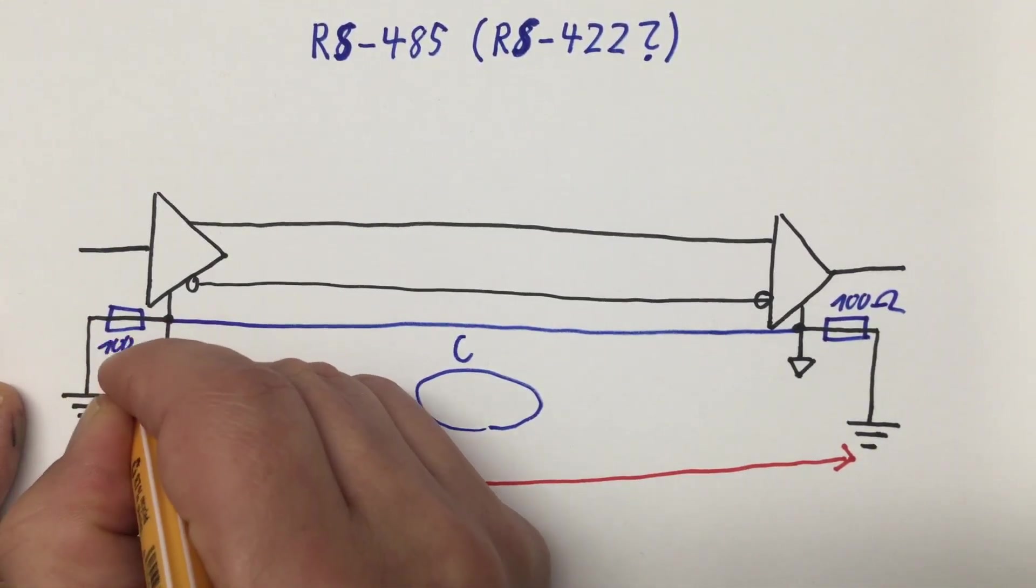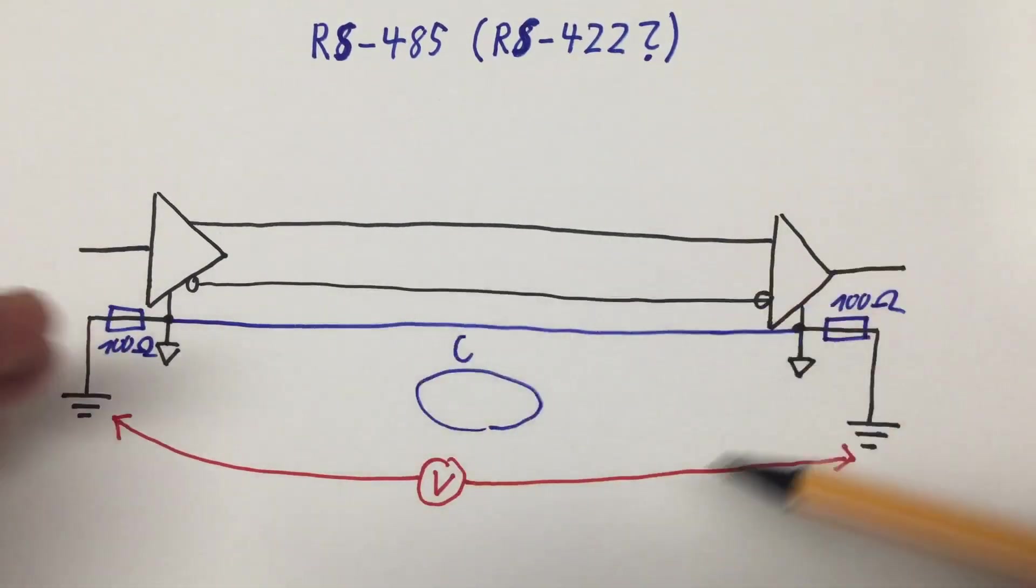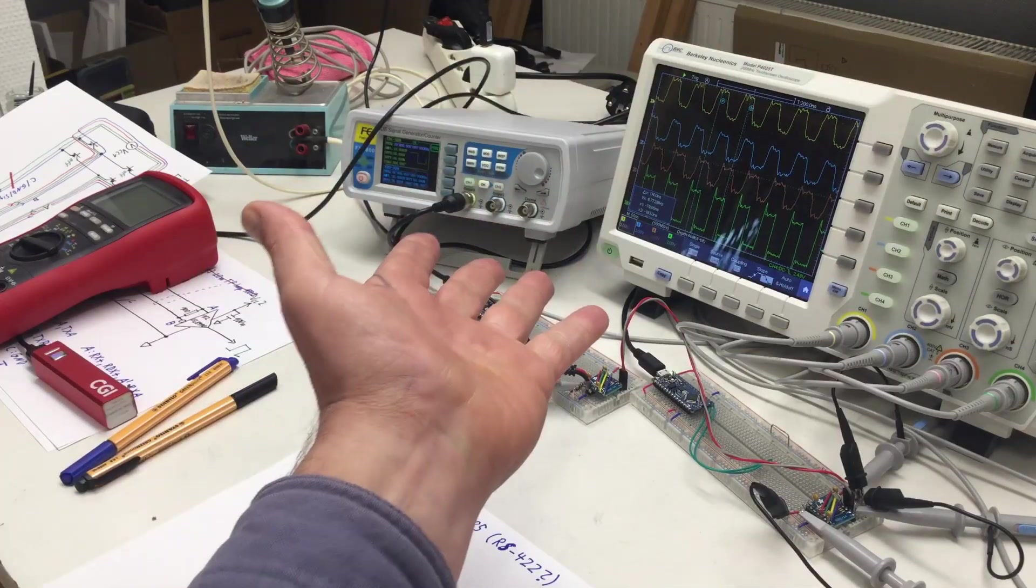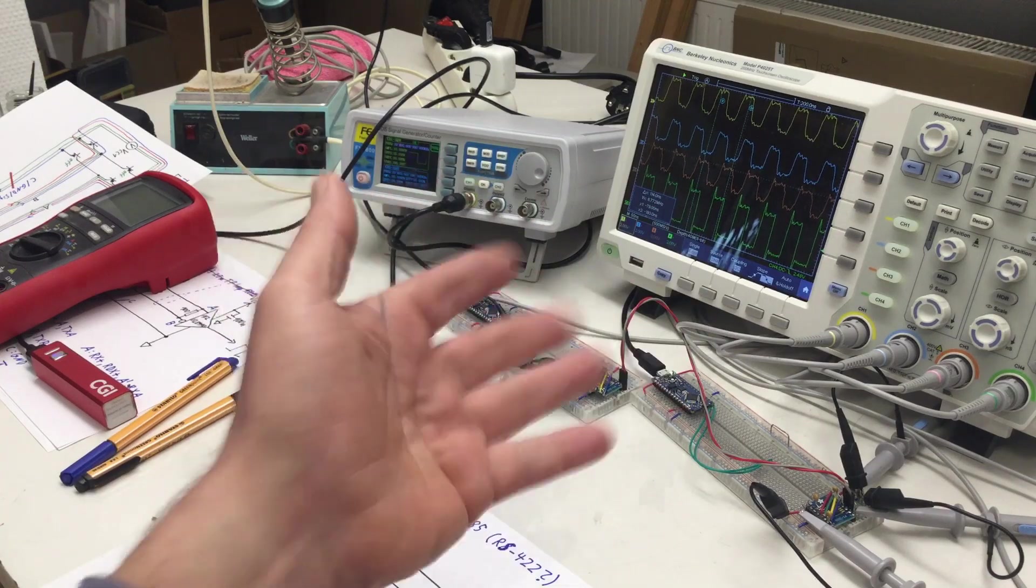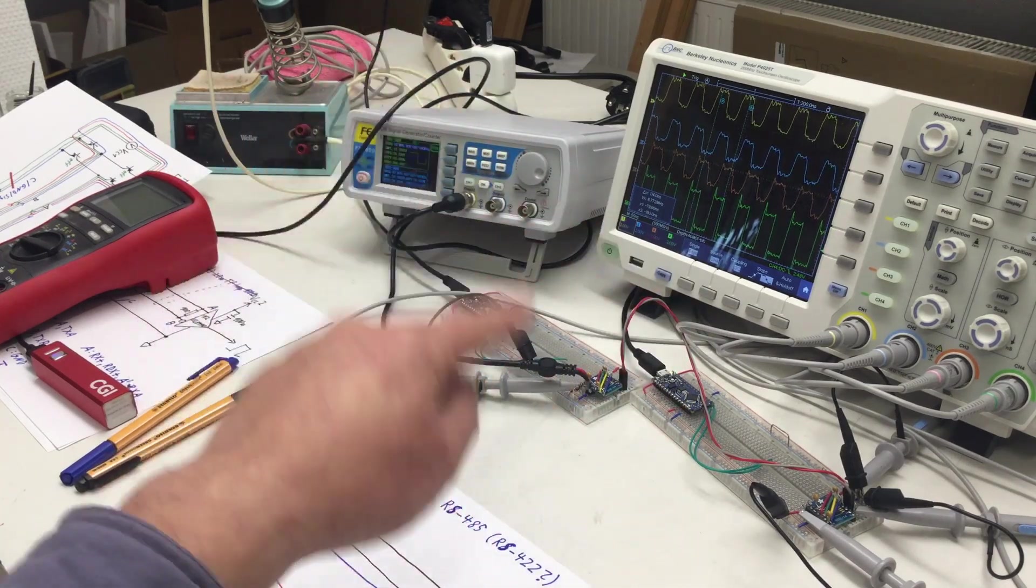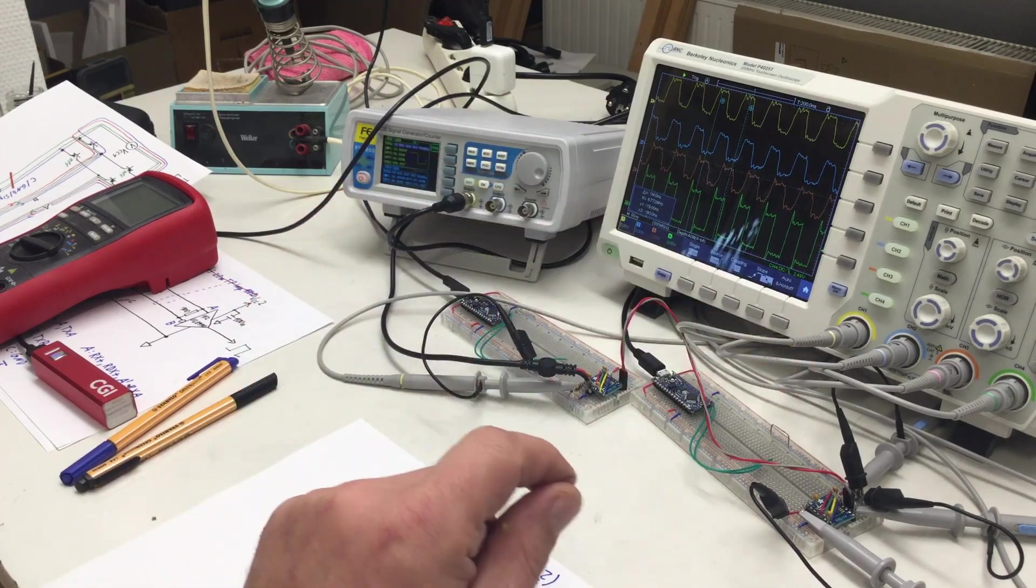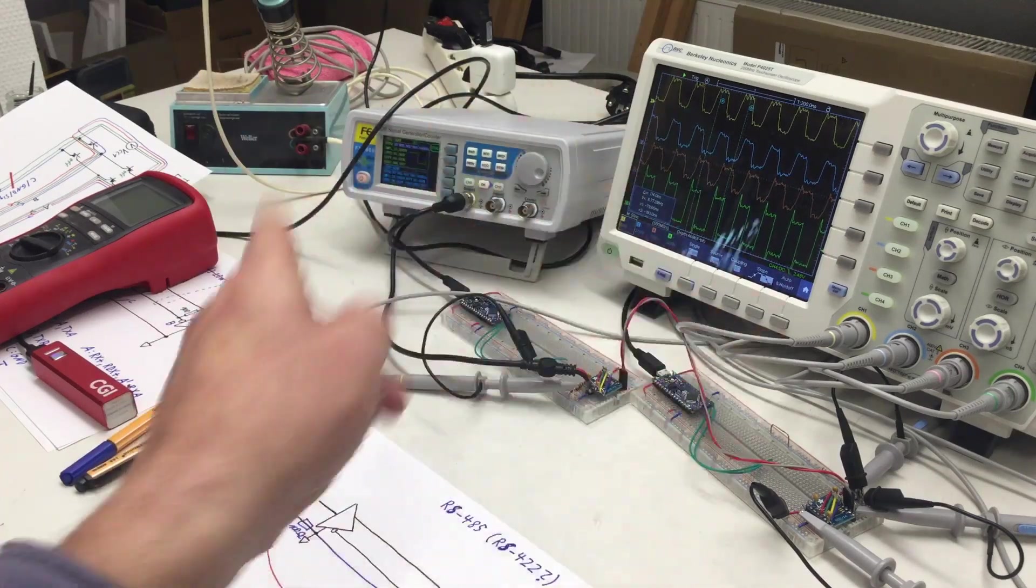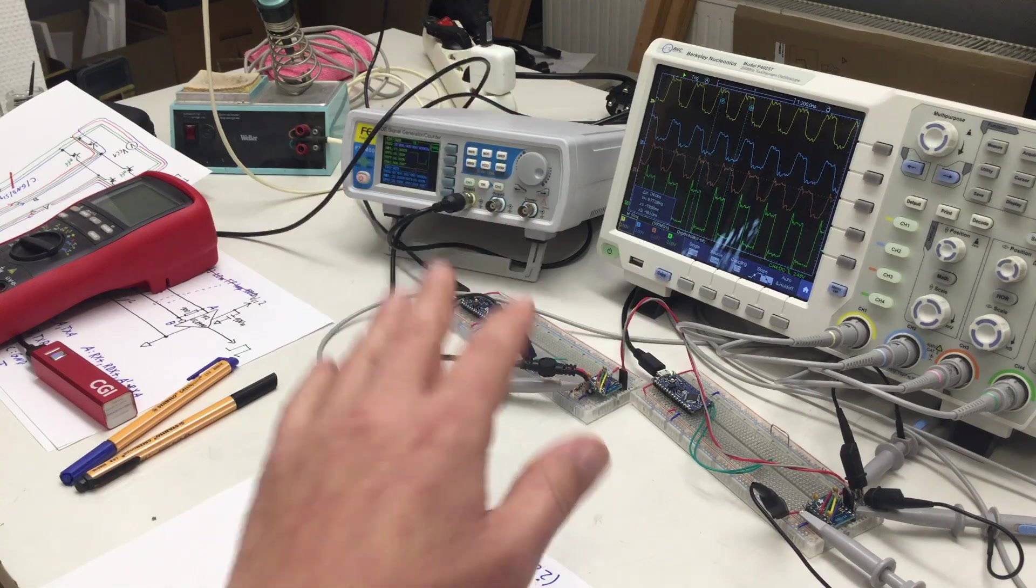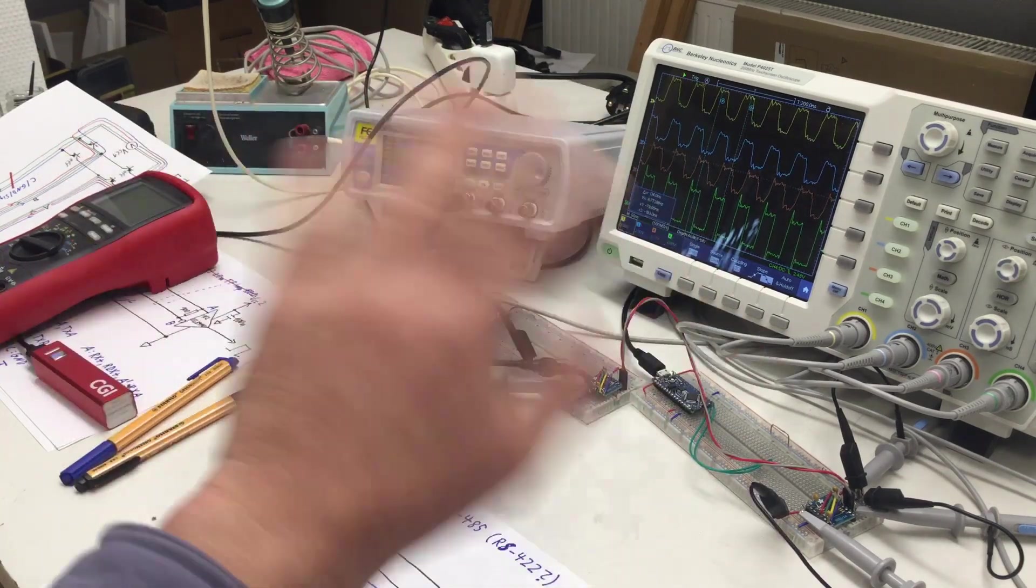That's it for today. In the next part which will hopefully be the last we will talk about galvanically isolating RS-422 line drivers transmitters and receivers which will alleviate a lot of the ground loop problems or grounding problems in general we talked about today. Till next time, bye.